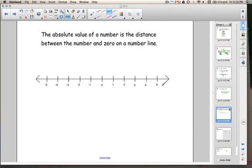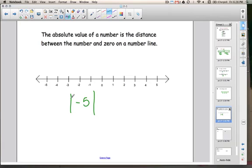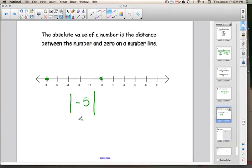The next thing we're going to talk about is absolute value. Absolute value is the distance that a number is away from 0. The way we write absolute value is with these two upright bars. So if I'm doing negative 5, here it is on the number line, and here is 0. The absolute value is how far negative 5 is from 0. If negative 5 were to walk to 0, it would go 1, 2, 3, 4, 5 steps. So the absolute value of negative 5 is 5.